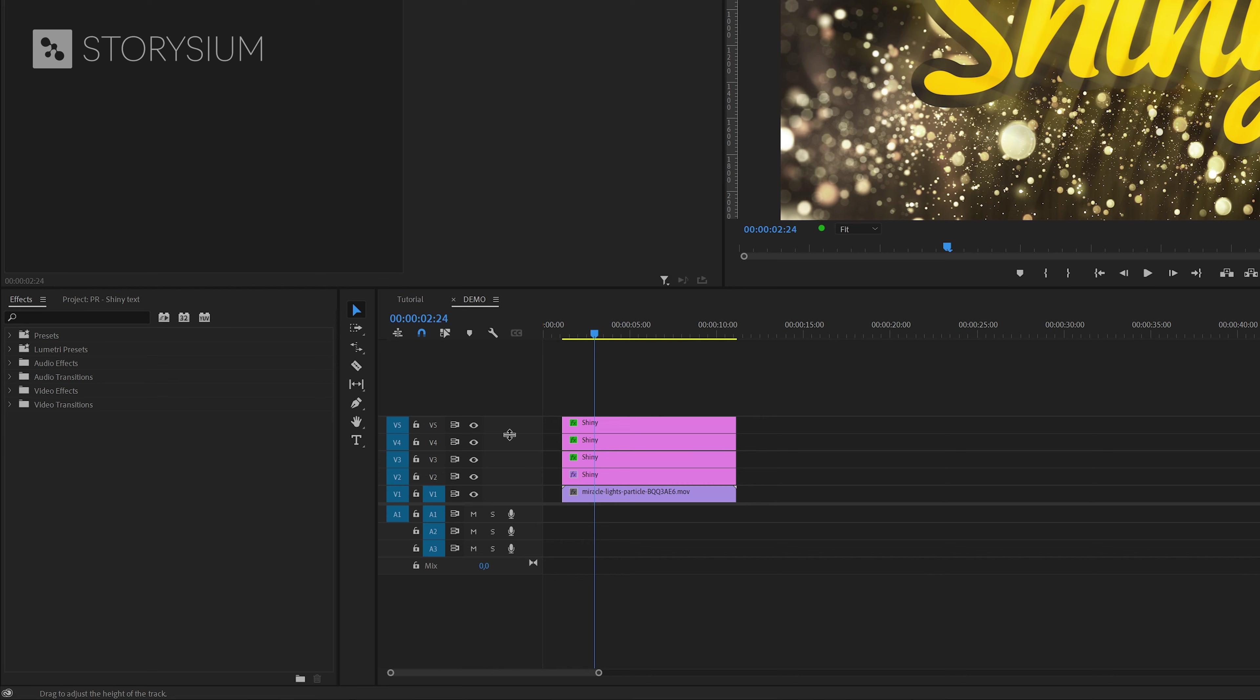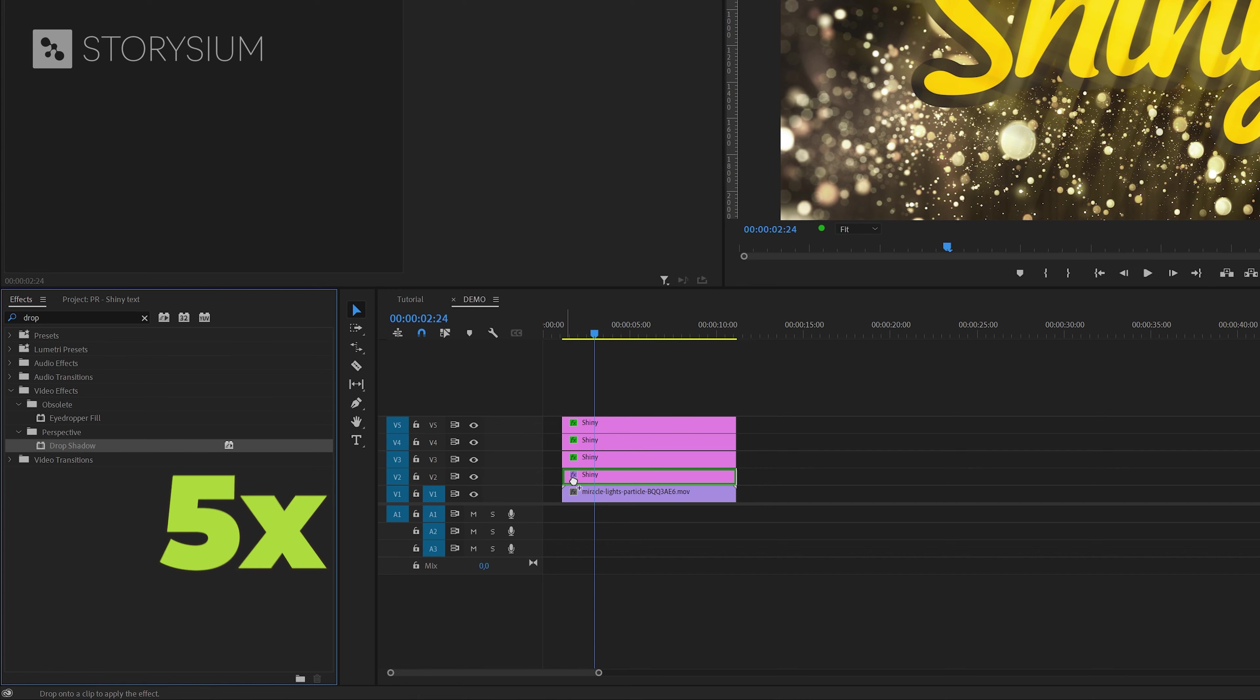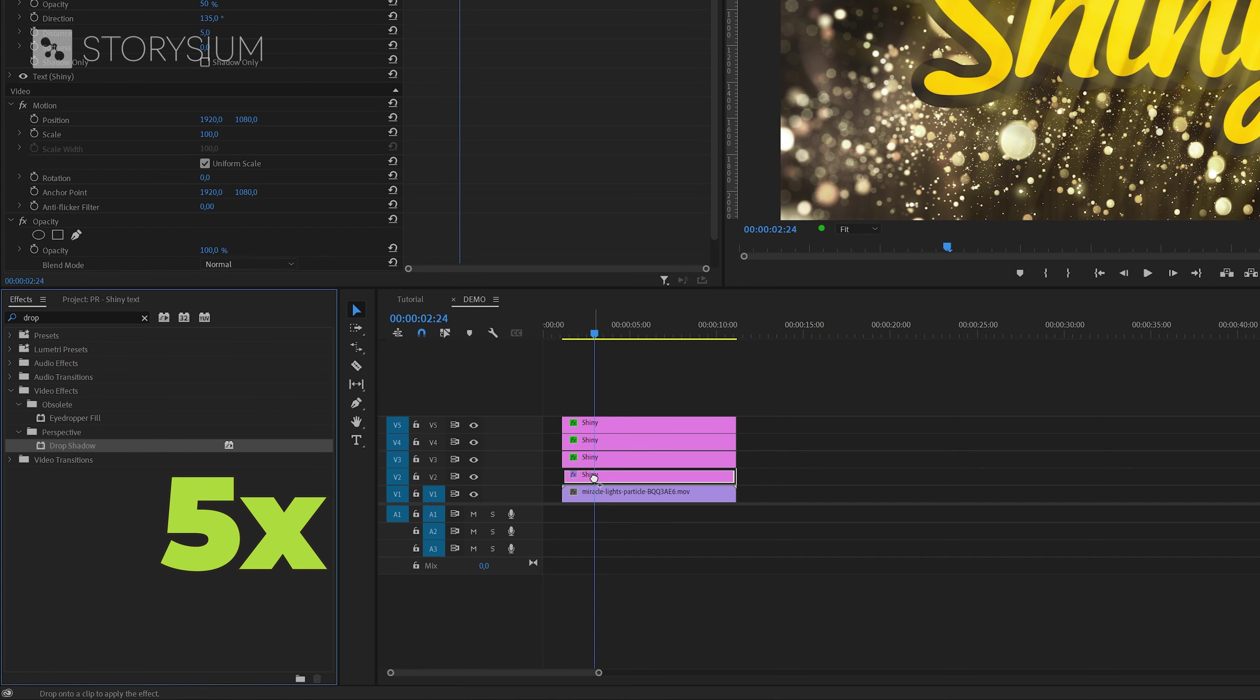First we need to go to the effects panel and then search for the drop shadow effect. You can find this effect under video effects perspective. And then apply this effect 5 times to the bottom text layer.